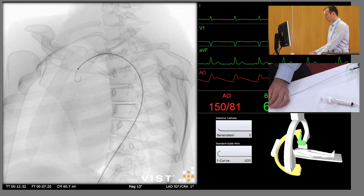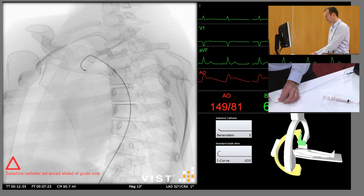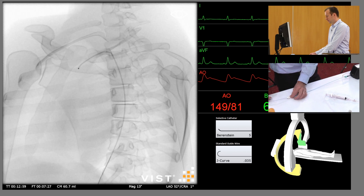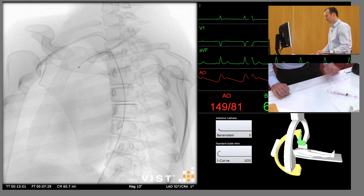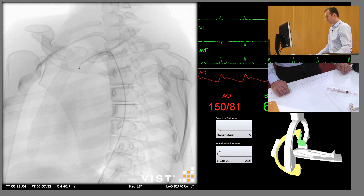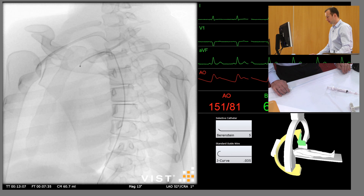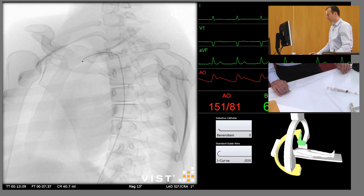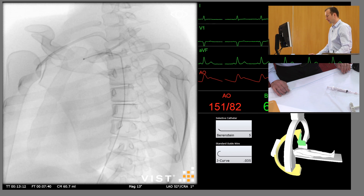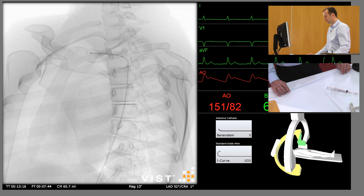At this stage we pull the guide wire back into the catheter, let the catheter take up its shape. You can see the simple shape of this catheter with just a little curve at the tip. As we withdraw it, getting close to the origin, we're just going to rotate it through 180 degrees until it falls in.